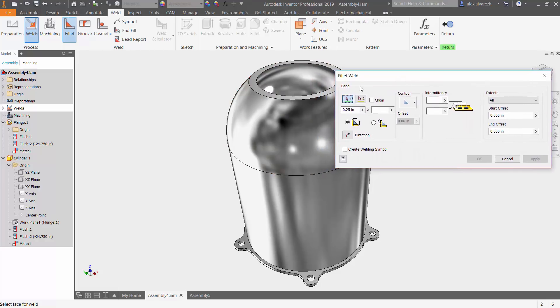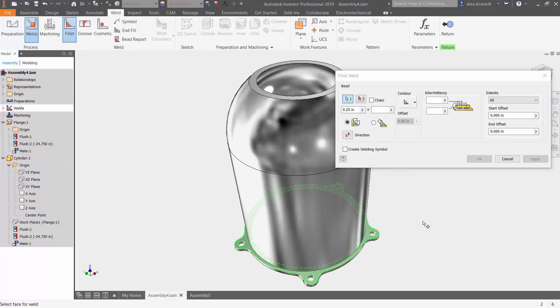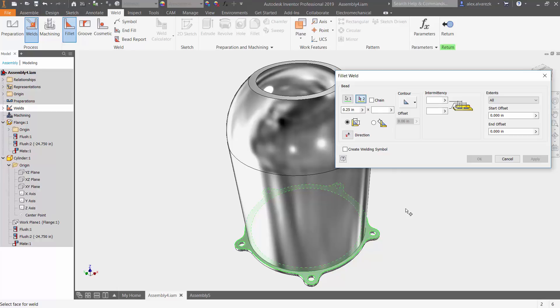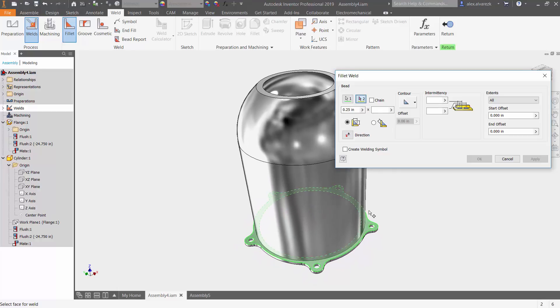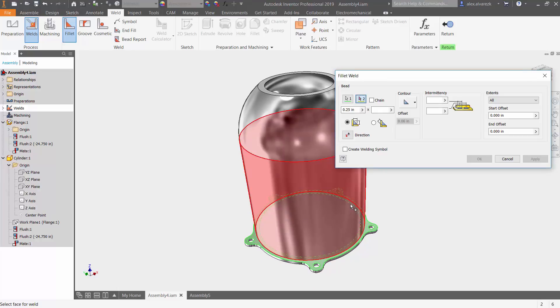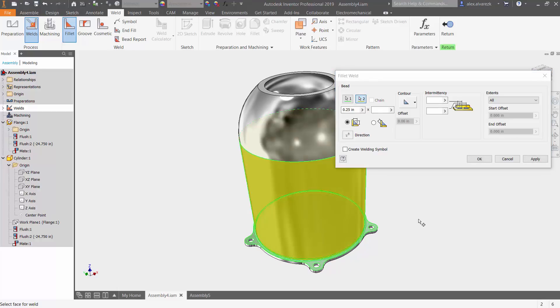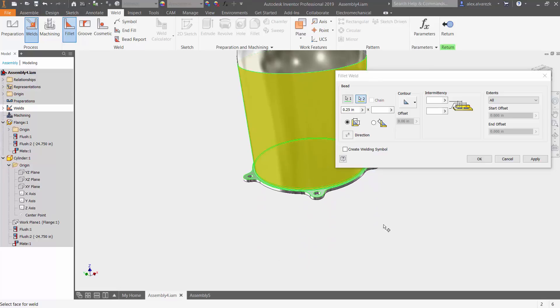Now it's asking you for a few selections. The first selection is going to be this face. Second selection, which other face do I want to weld to? In this case, it's going to be the outside of the cylinder. Go ahead and select that.